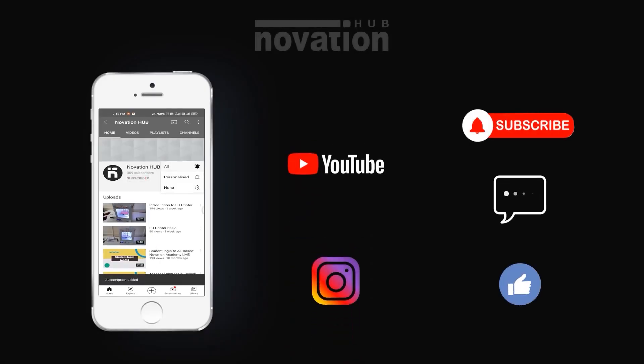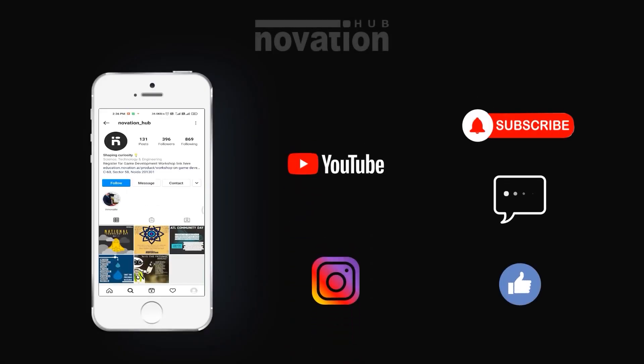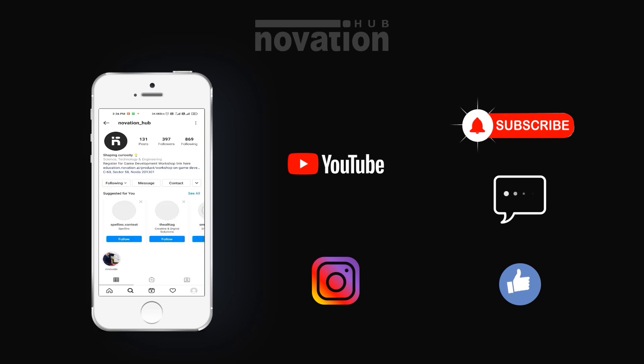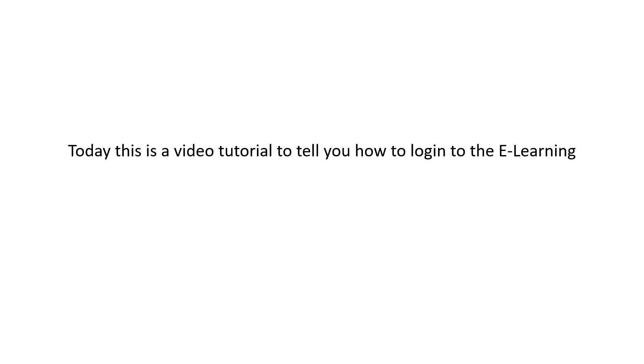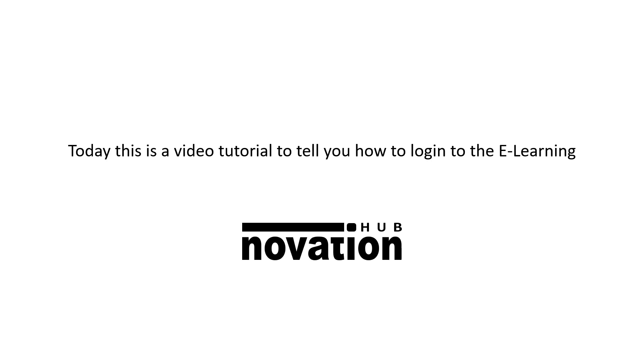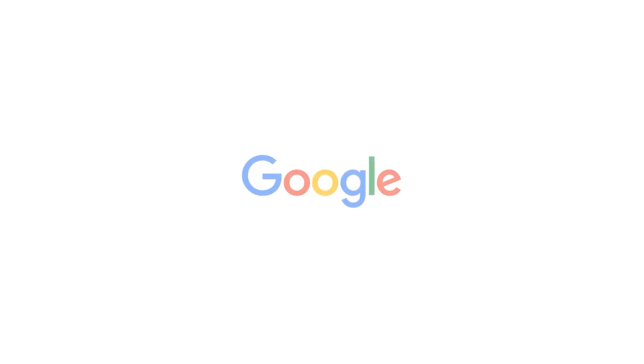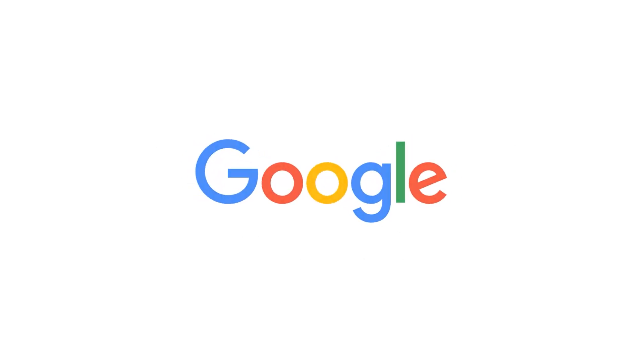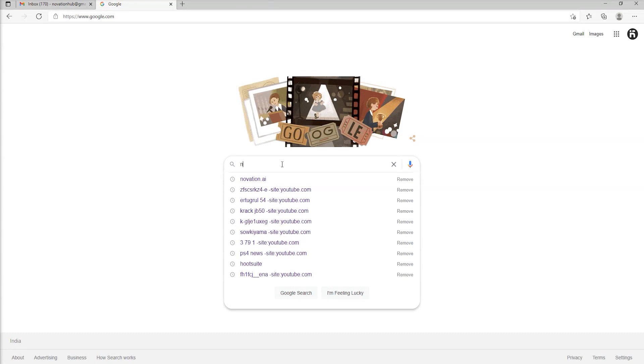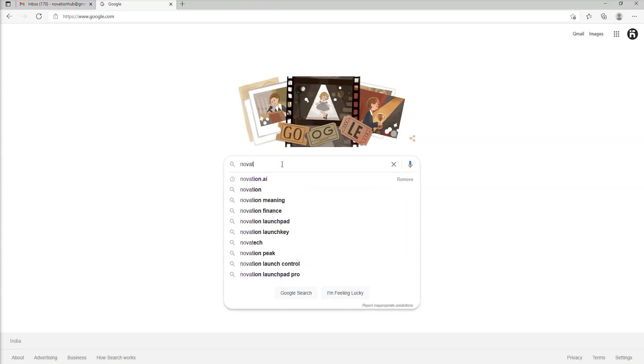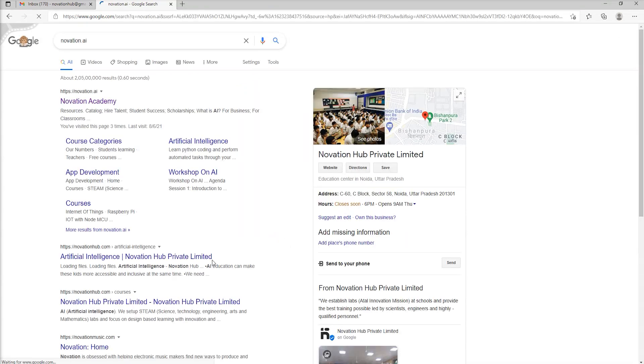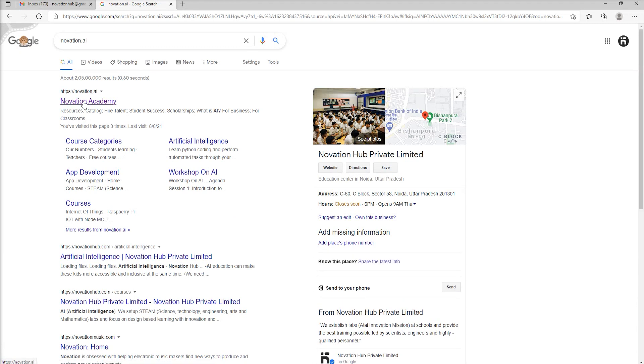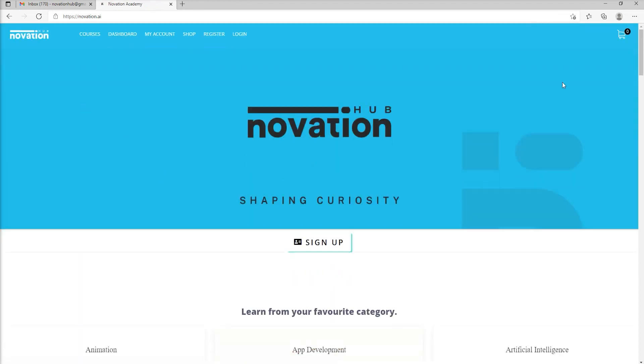Hello, today this is a video tutorial to tell you how to log in to the e-learning page of Novation Hub. First, go to Google and type novation.ai. Click search. The first result that you get is the Novation Academy page. You can see a blue and white page.